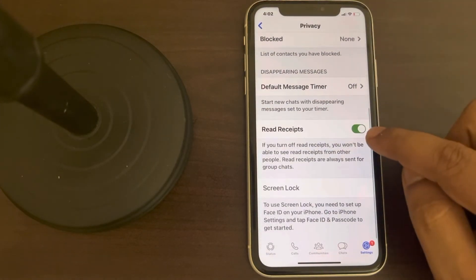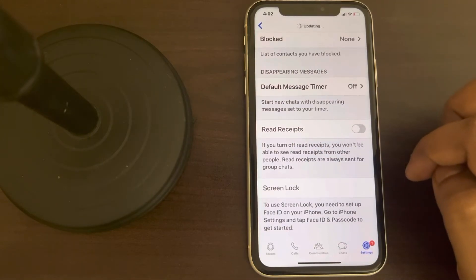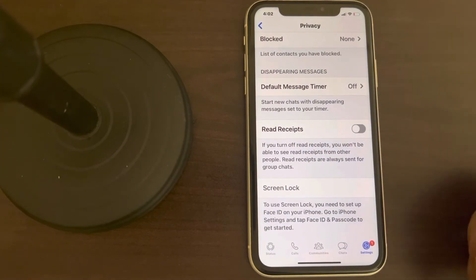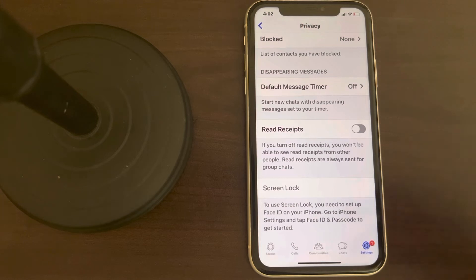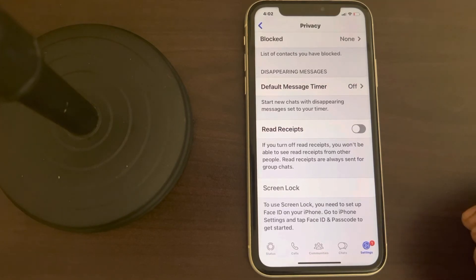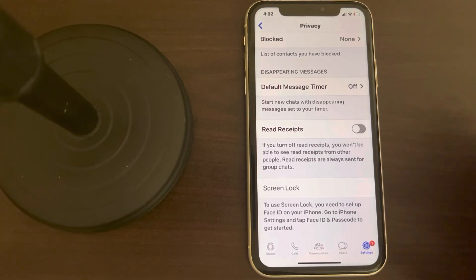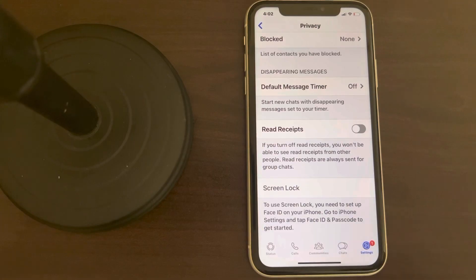Now turn off Read Receipts — this is important, because otherwise when someone sends you a message, double blue ticks will appear, letting the person know the message has been delivered and that you are online on WhatsApp. This should be off. Now you are completely offline in the eyes of other people on WhatsApp, even if you go online — nobody can tell that you are online.